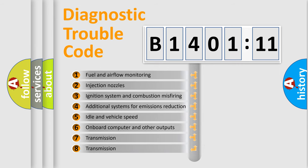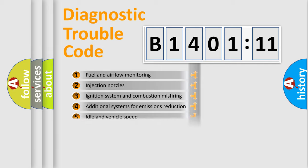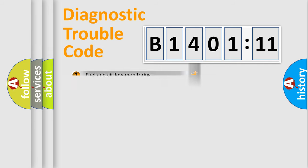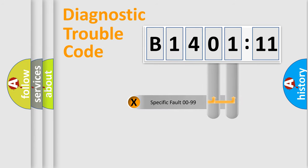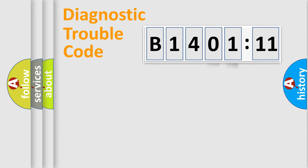The third character specifies a subset of errors. The distribution shown is valid only for the standardized DTC code. Only the last two characters define the specific fault of the group.